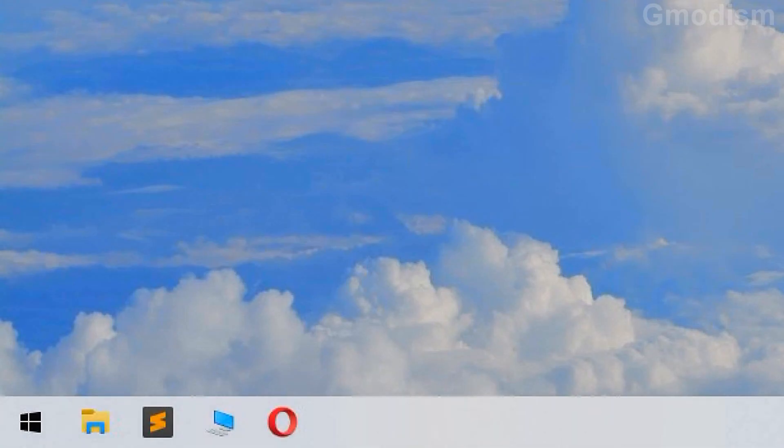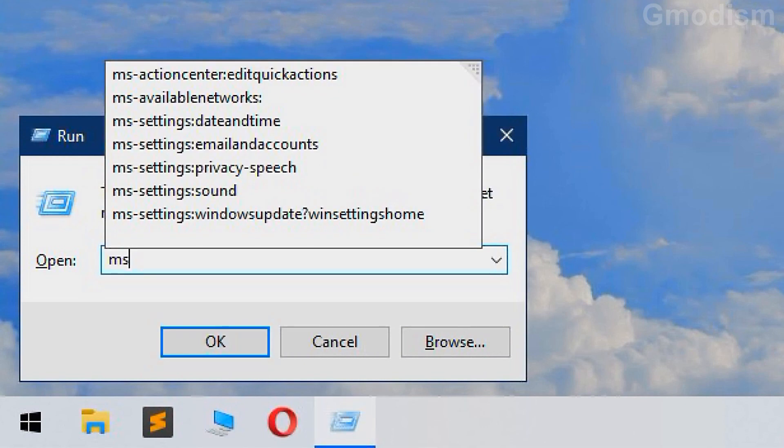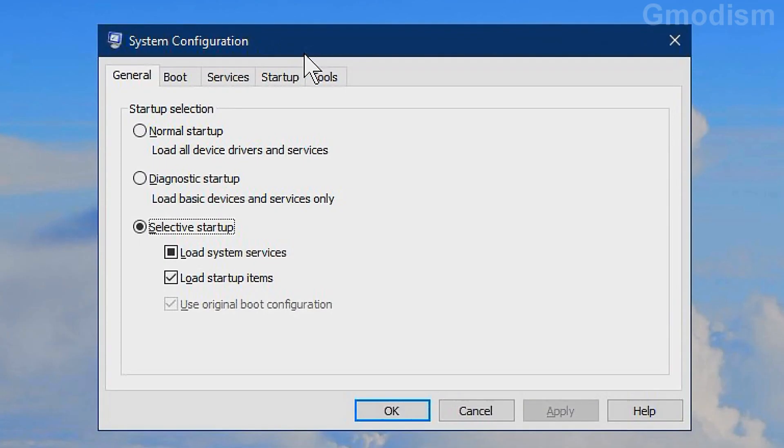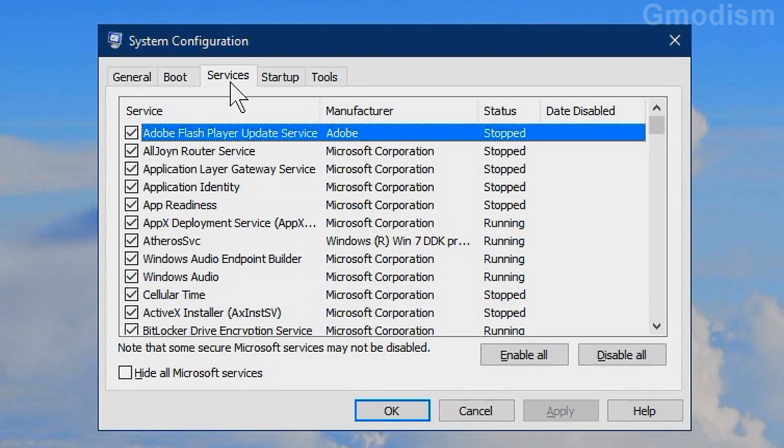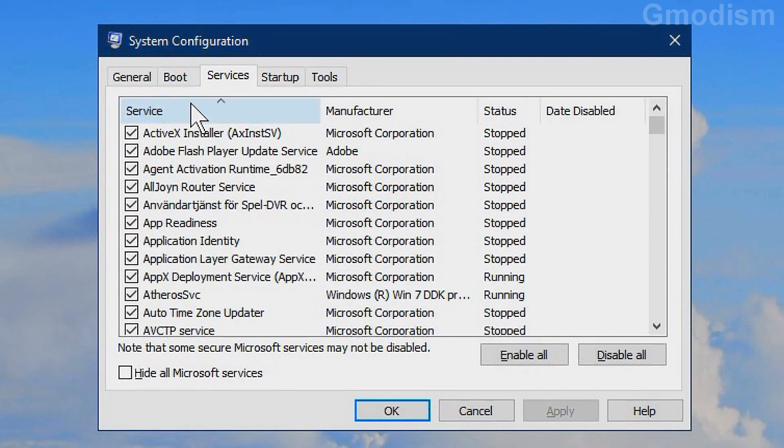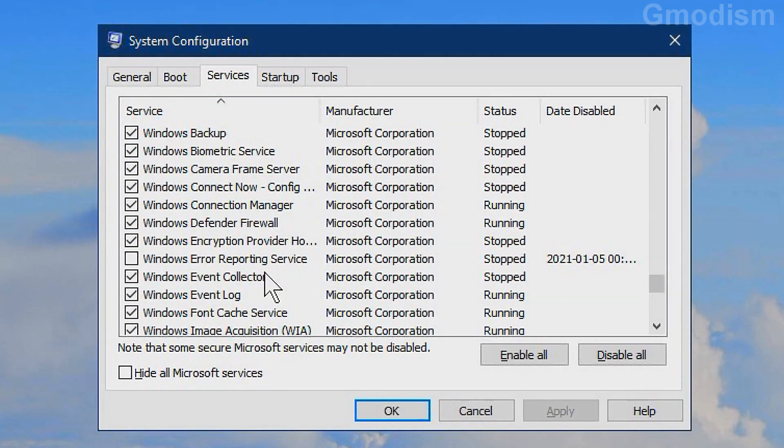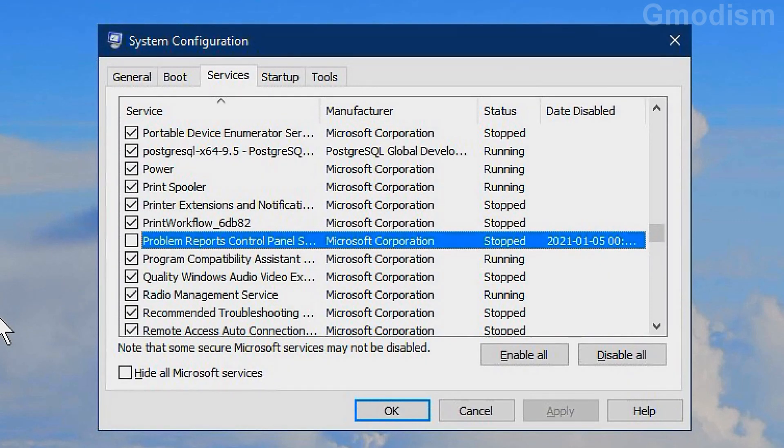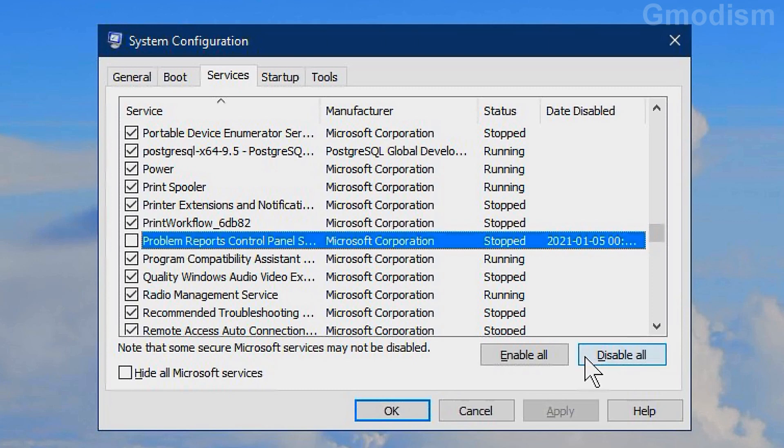Hold Windows key and click R as in roger. Here write in msconfig. Click enter. Go to services. Sort the services on name. Here we can see Windows error reporting service. Uncheck this box and click apply. Also stop the problem reports service by unchecking it and clicking apply.